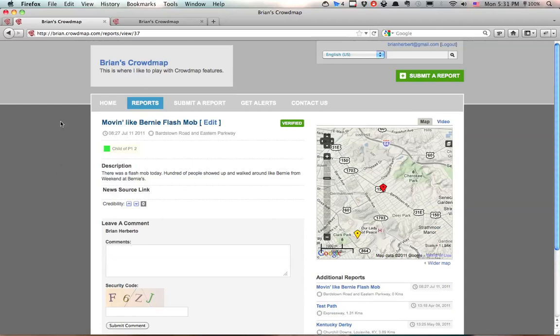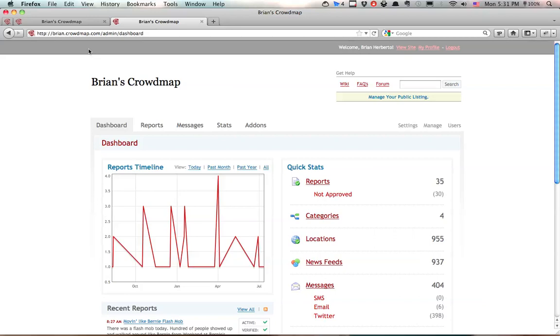What we're going to do is log into our admin panel which we've shown you in another video before and then we're going to click on the add-ons tab.